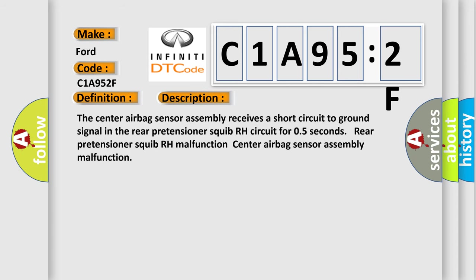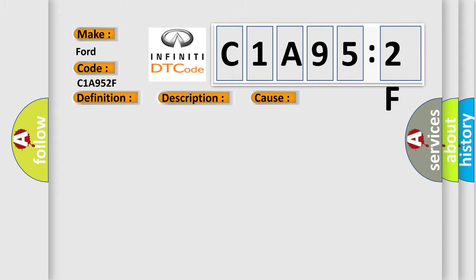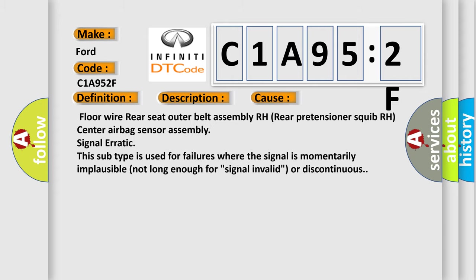The center airbag sensor assembly receives a short circuit to GND signal in the rear pretensioner squib RH circuit for 0.5 seconds. Rear pretensioner squib RH malfunction, center airbag sensor assembly malfunction. This diagnostic error occurs most often in these cases.